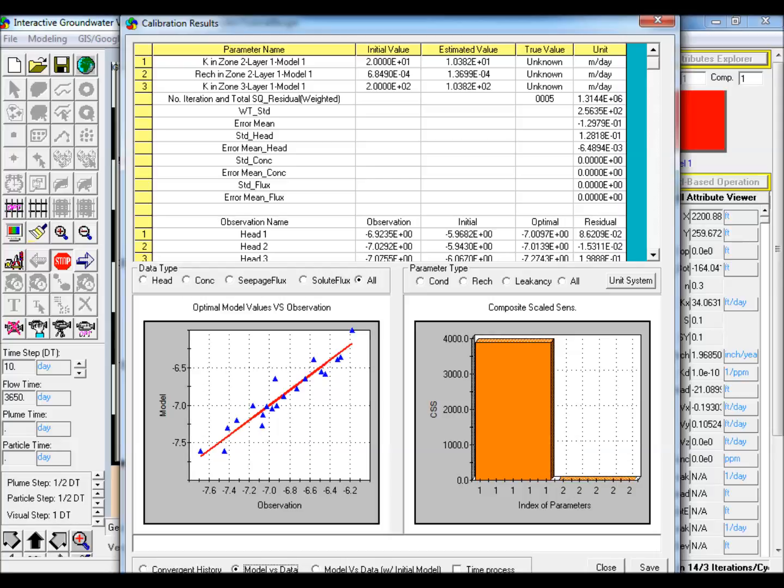The automatic parameter estimation process also computes various indicators, such as the composite scaled sensitivities, the dimensionless scaled sensitivities, and the correlation coefficients between the different parameters, which are also displayed.